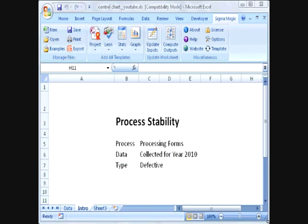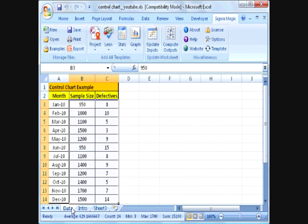Let's say we want to determine if the current method for processing forms is in control. We have collected data for the year 2010 and the type of data is defective data. The data is shown in this worksheet. We have data for 12 months in two columns. The first column is the number of forms inspected, which is the sample size, and the second column is the number of defectives found in each month. We want to determine if this process is in control.